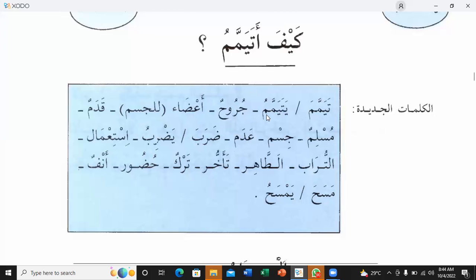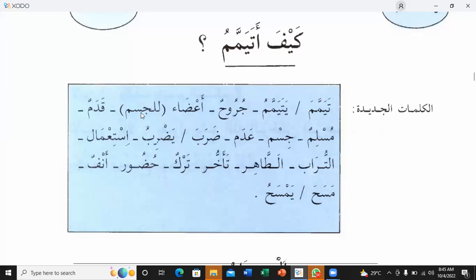Now repeat it, Karima. Starting from tayammuma and juru: Tayammama / yatayammamu — mazi and mudare — meaning: performing tayammum or doing tayammum. Juru — wounds. Aaza — used for parts of anything, but aaza lil jisim means body parts. Qadamun — step. Muslimun — Muslim. Jismun — body. Aada — non. Daraba / yadribu — mazi and mudare — meaning: hitting.